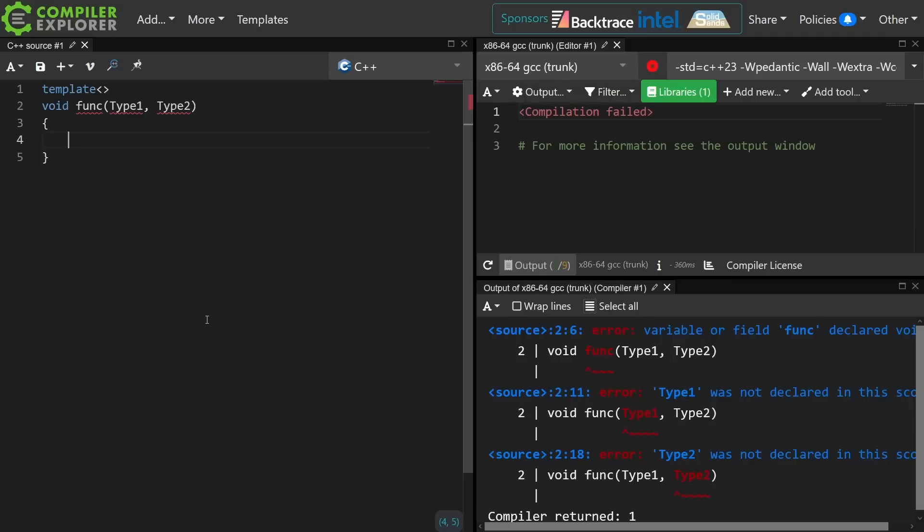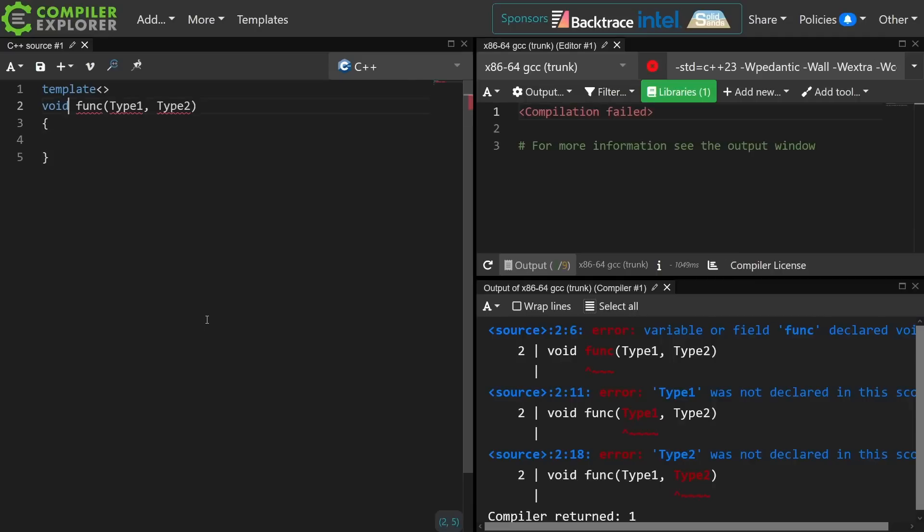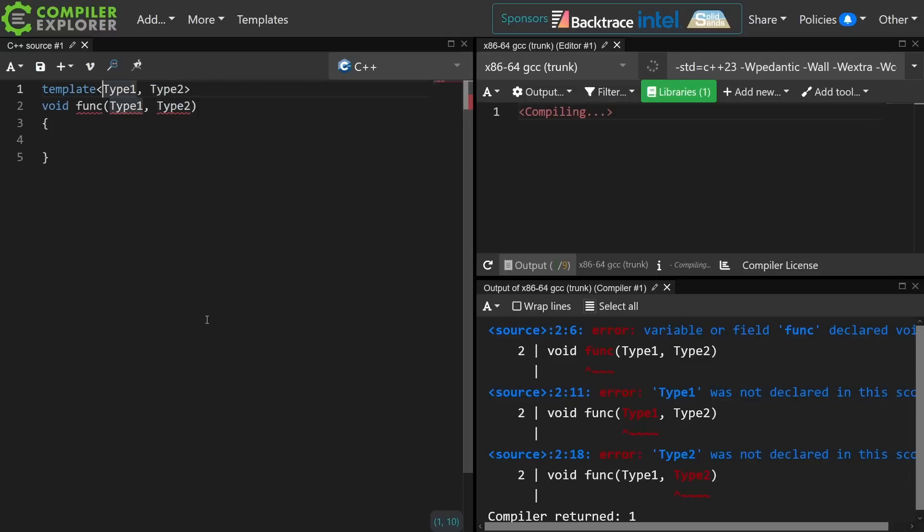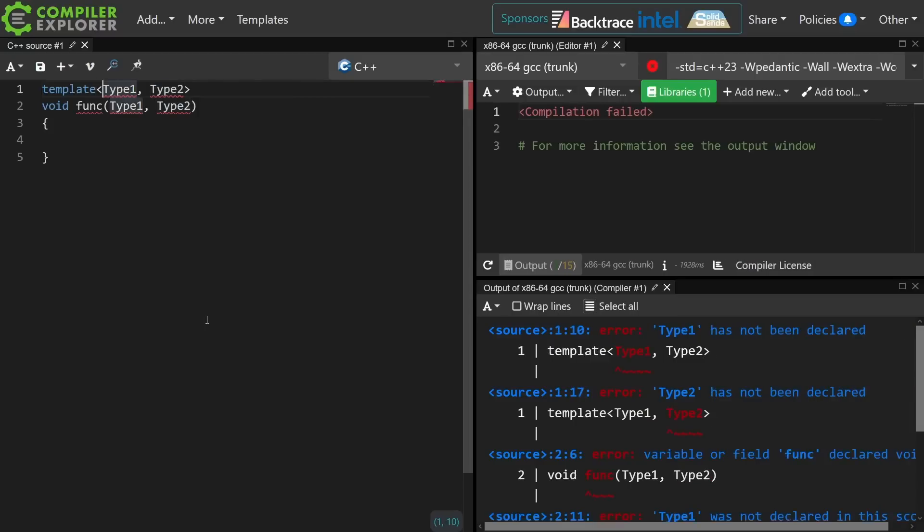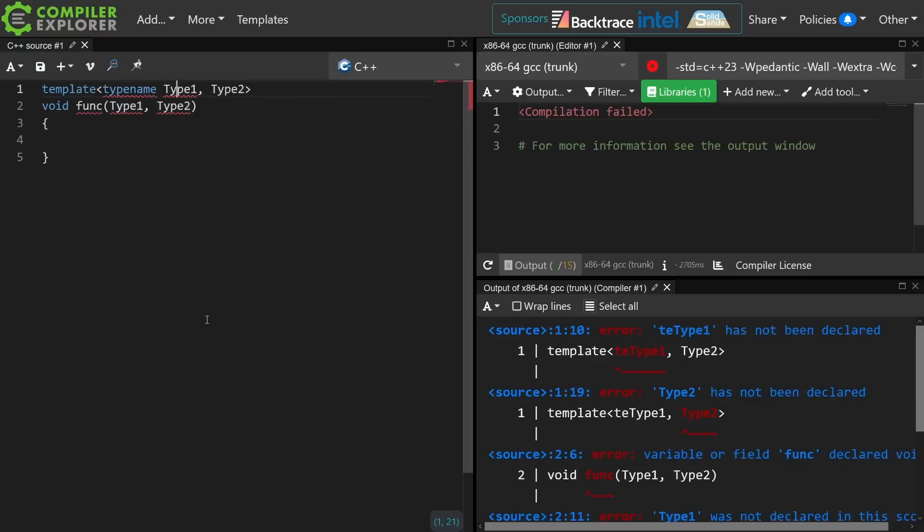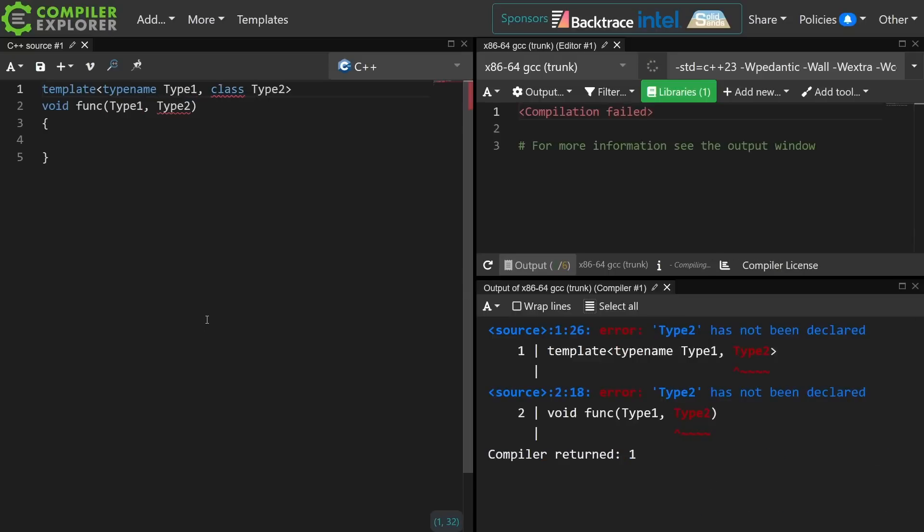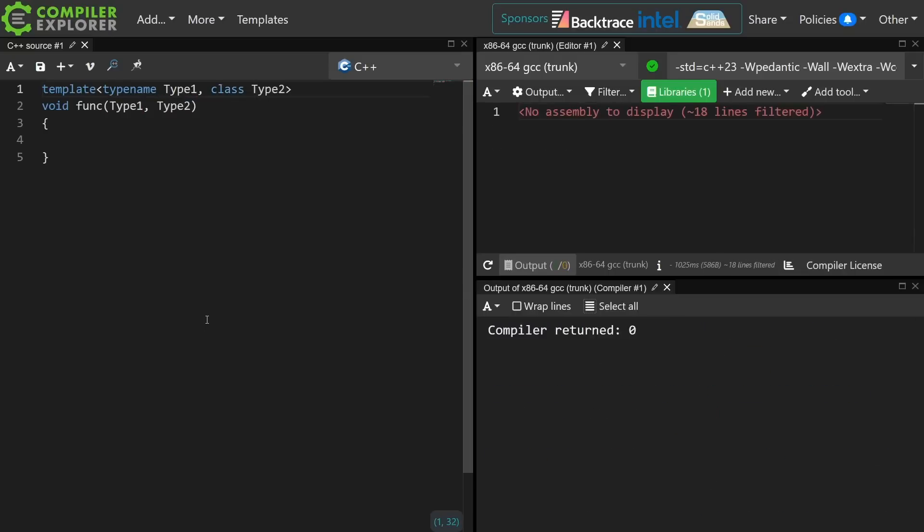I'm going to write some sort of function, and it takes two unknown types, and I'm going to go ahead and see what I can do. Typename or class. In this particular context they mean the exact same thing.